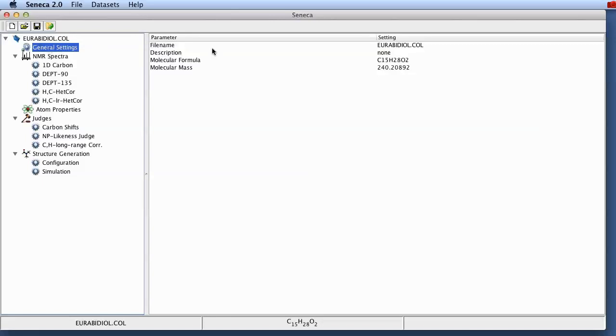General settings contains a file name, a description of the problem, in this case we haven't got any, and molecular formula and a molecular mass.